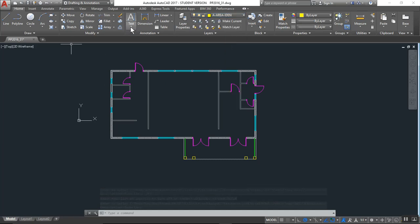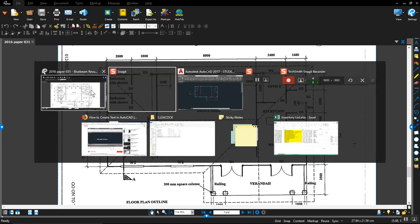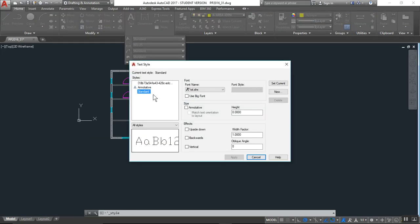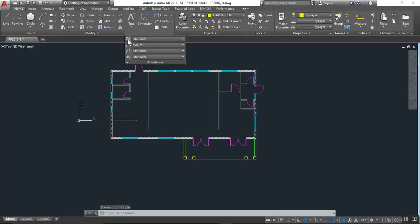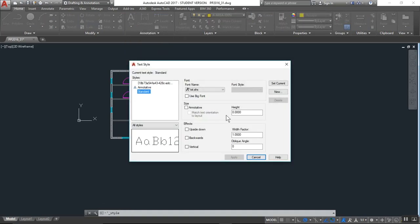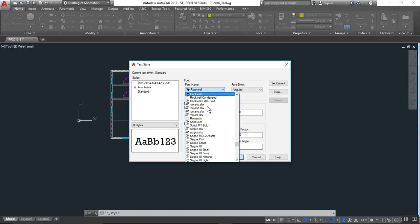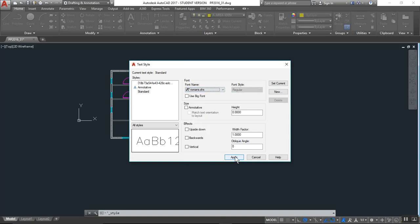So first we go — this is our multi-line text, bathroom shower. Before we place the text, let's look at the properties of our text style. Click on the draw by annotation and click on the icon here to check the text styles. For font name, I'd like to go to Roman — R for Roman. Apply to current, close.